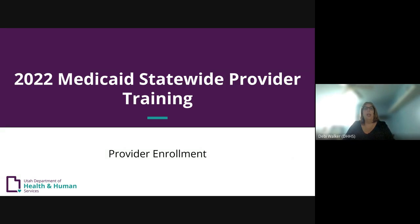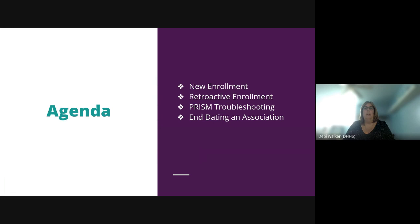In this training, we will cover the following topics: new enrollment, retroactive enrollment, PRISM troubleshooting, and end dating or adding an association.